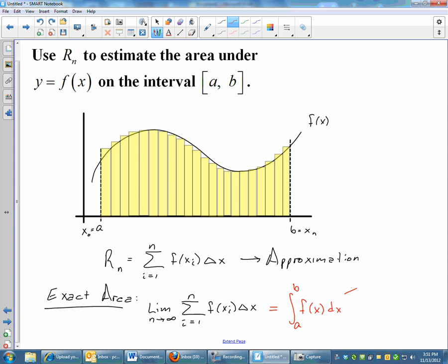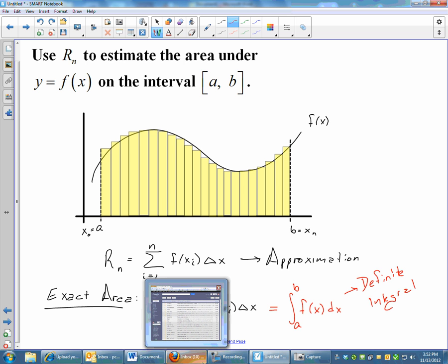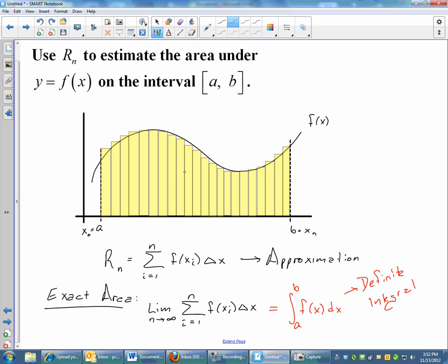This is the notation for finding the exact area under a curve from a to b. It is an integral sign that is an antiderivative, and antiderivatives are part of finding exact area. We take the infinite limit of the sigma notation, and it turns into this nice definite integral — that is called the definite integral.